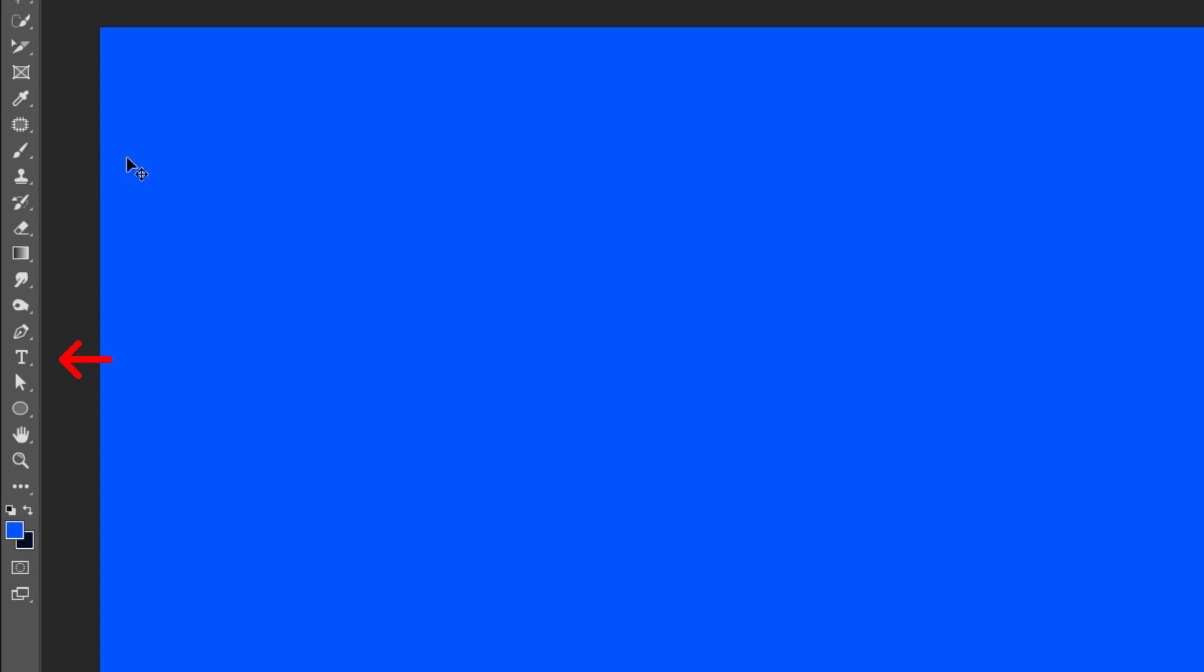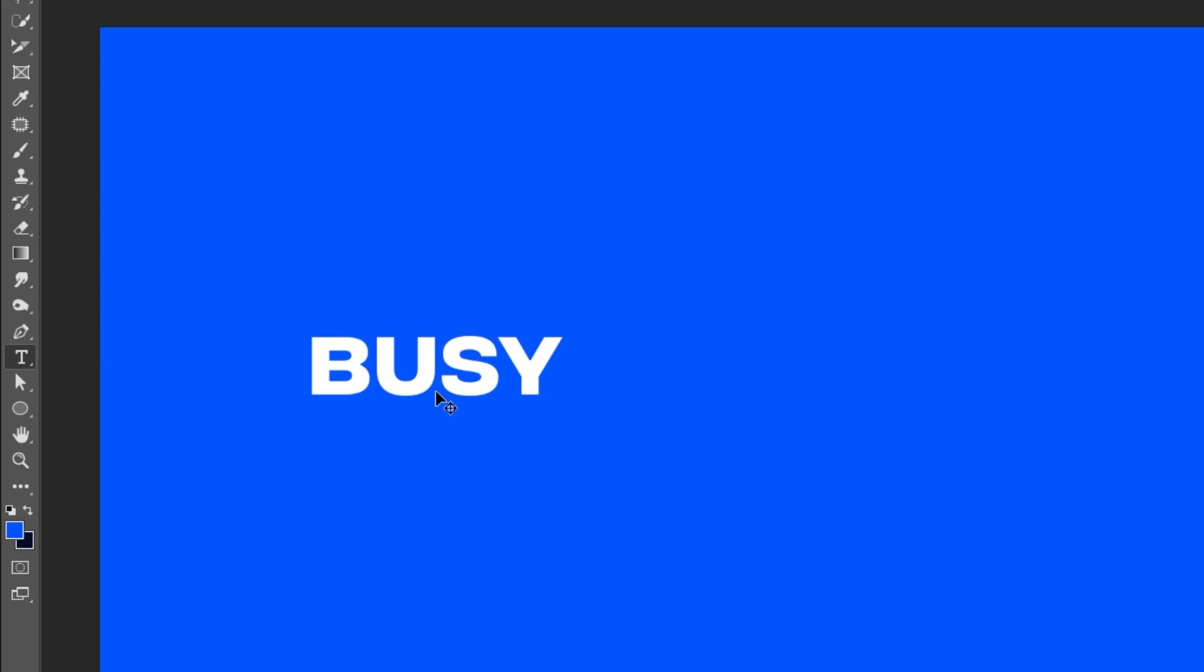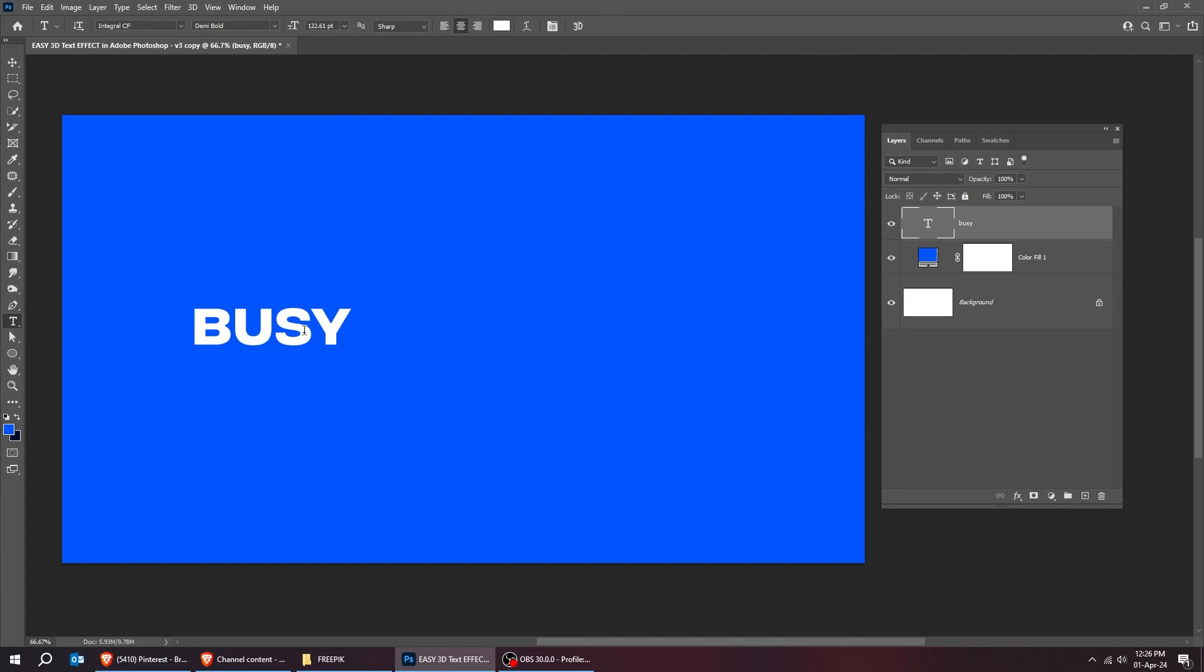Now choose the Type tool and write your text. I will show you the font that I am using in a while.